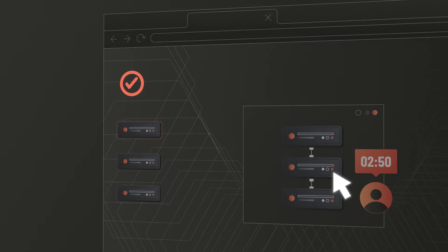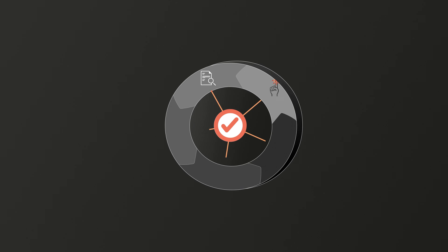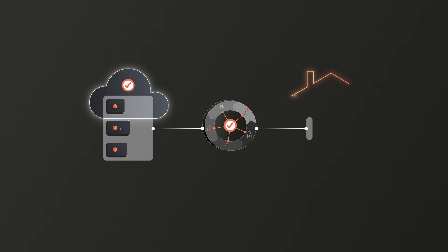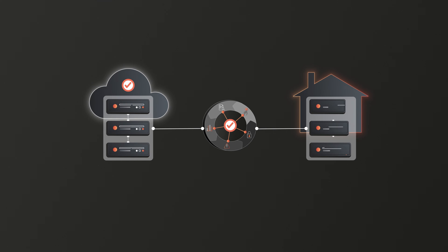Built on secure access principles and leveraging existing Admin by Request PAM approval flows, remote access is available as a fully managed or on-premises setup, which also supports agentless access to devices.